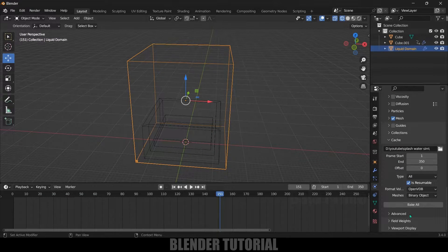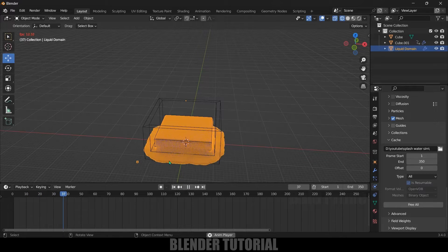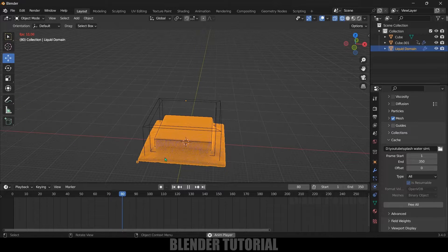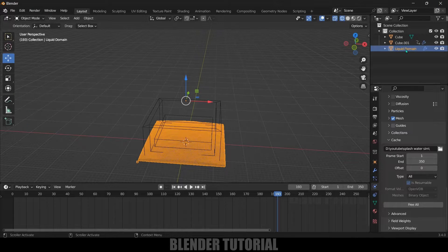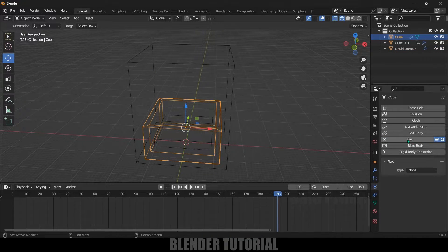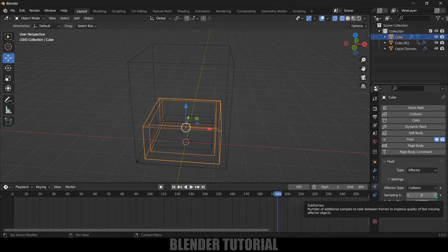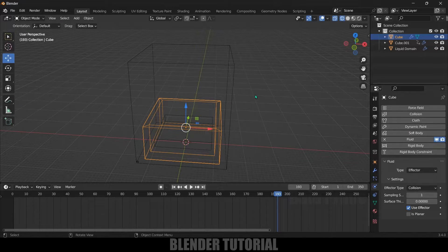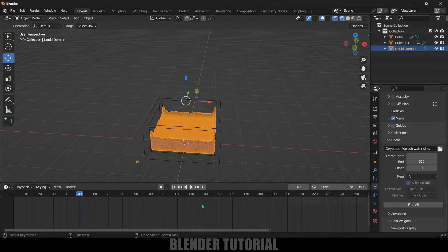Scroll down and click on the Bake All button. The bake is done. Now if I play this we can see the simulation is running, but the water is not staying inside the tank. To make the fluid stay inside the tank we need to add a fluid property to the tank as well. Let's free the bake first — select the domain, click Free All. Then select the tank, add Fluid, and set the type to Effector. Set Effector Type to Collision. You can increase the Sampling Count — I'll set it to 1. Now let's bake again: select the domain, scroll down, and click Bake All.